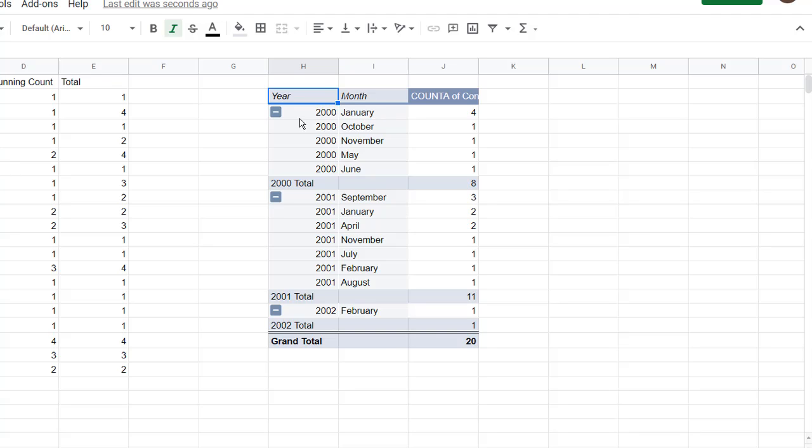So we see in the year 2000, January is the one that had duplicates only. In the year 2001 we had September, January, and April. And in February and 2002 we didn't have any. So that gives us a count of the duplicates here using the pivot table.